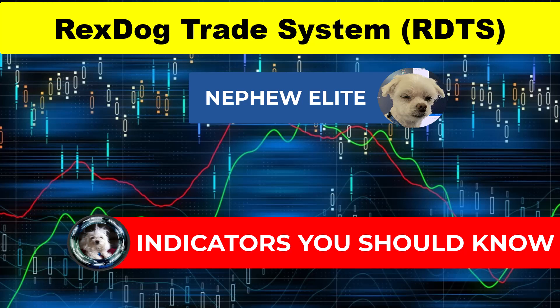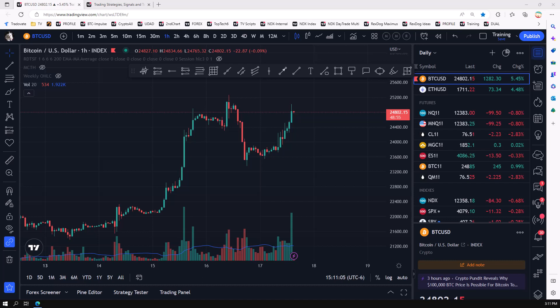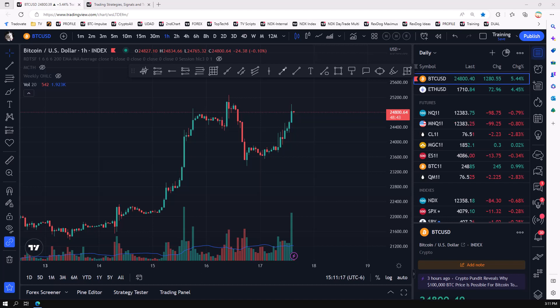Welcome to the next video in the Nephew Elite series, where I teach my nephew to trade. This video will be the top technical indicators or indicators every trader should know. That's what we're going to dive into. Basically, what we did here, Tony, is I just went to Google and searched for the top trading indicators.